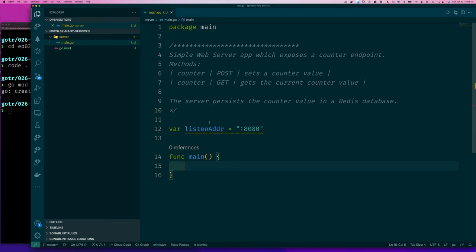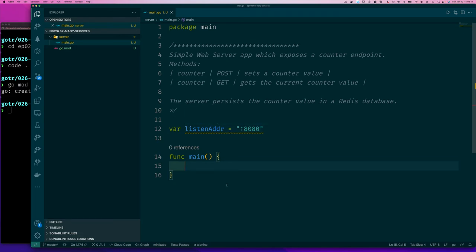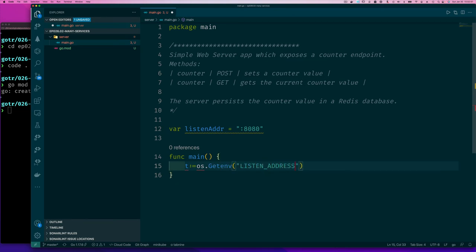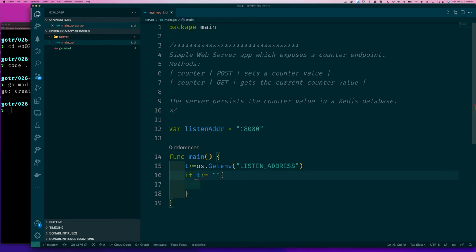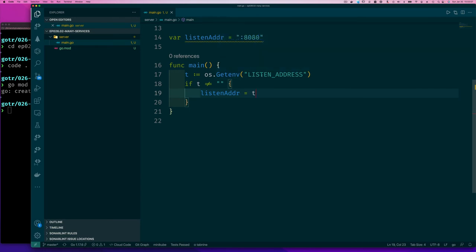In the main function, the listen address default can be overwritten by an environment variable. We use the os package's getenv function to read that environment variable. If a value is provided we overwrite the default; if not, we keep the default. Pretty straightforward.